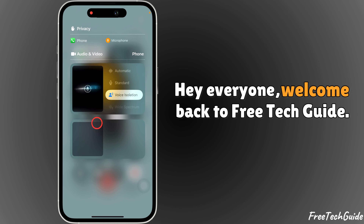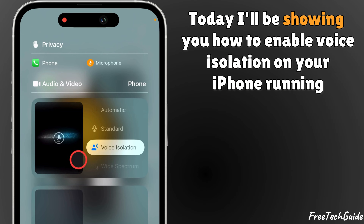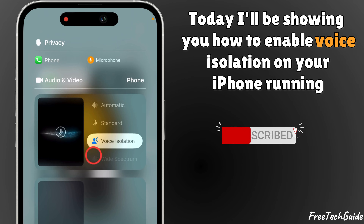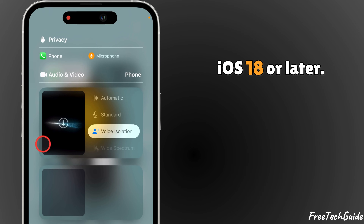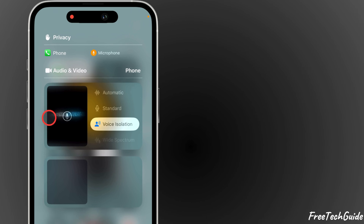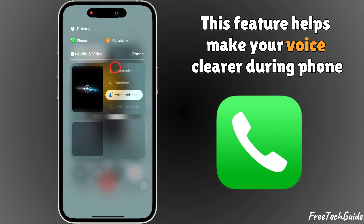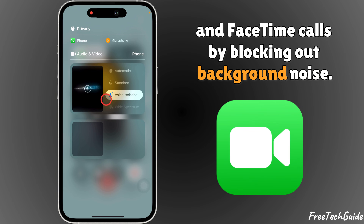Hey everyone, welcome back to Free Tech Guide. Today, I'll be showing you how to enable voice isolation on your iPhone running iOS 18 or later. This feature helps make your voice clearer during phone and FaceTime calls by blocking out background noise.